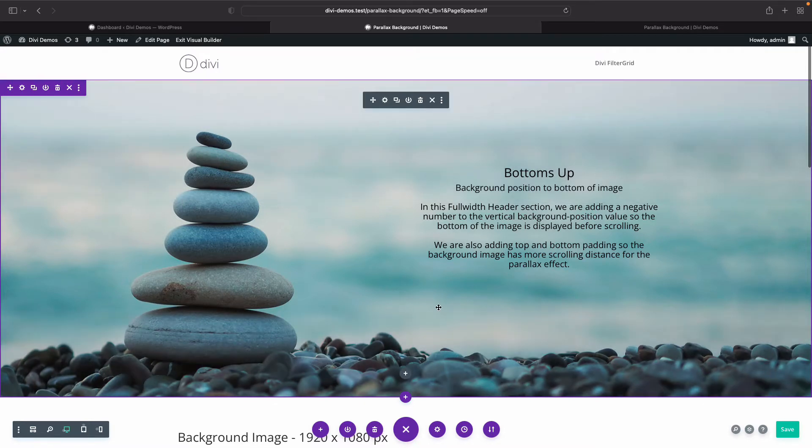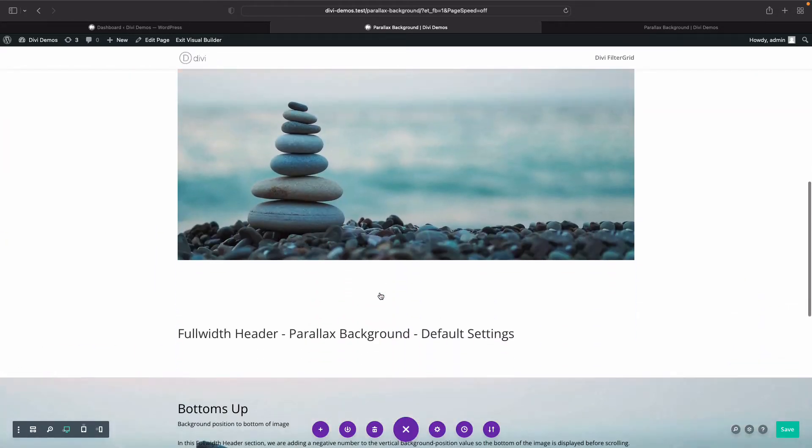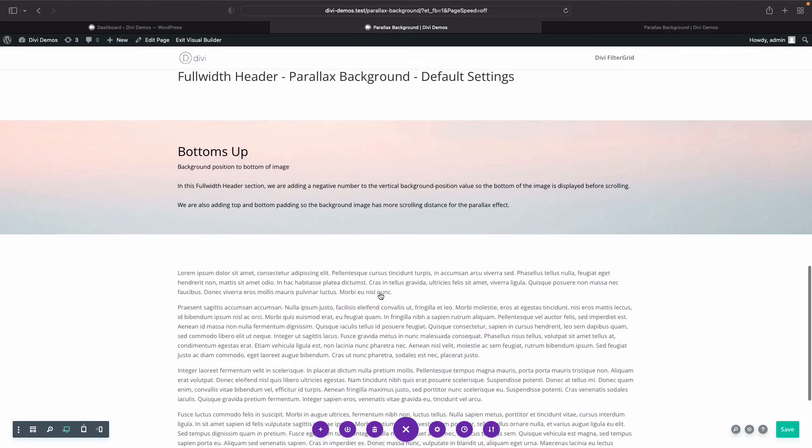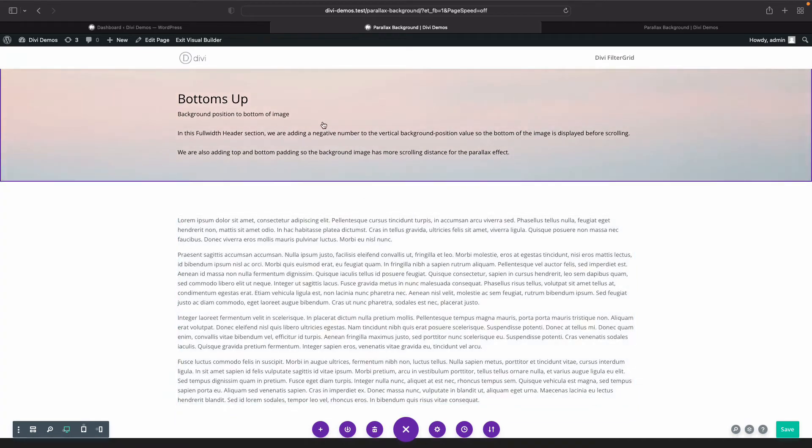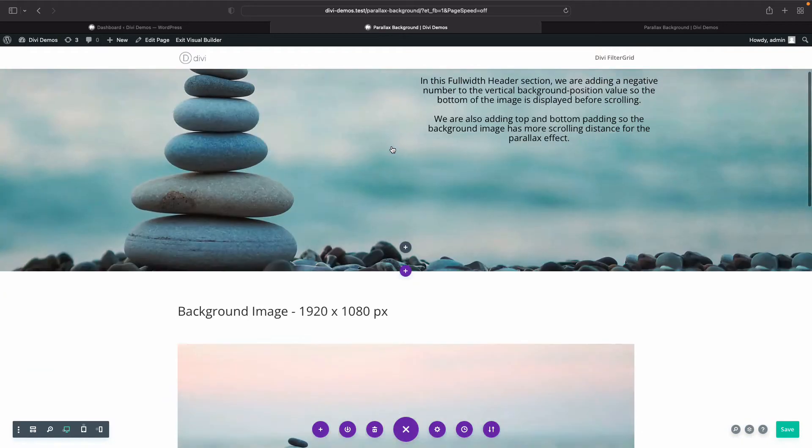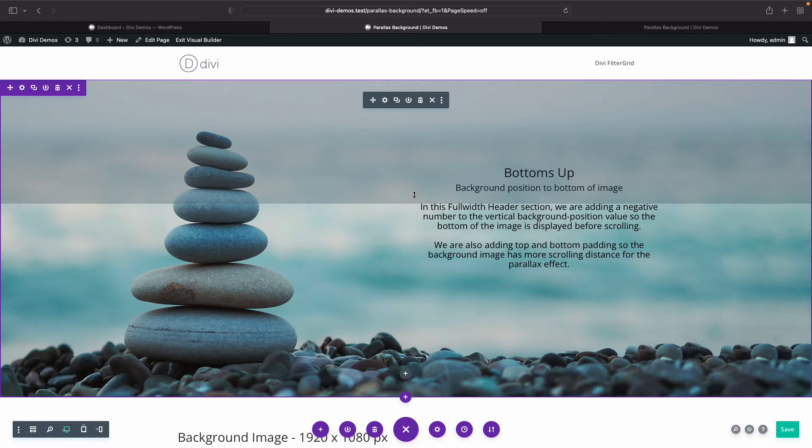And to compare this to the default settings, when I first added this, this is how it looks by default. This section right here. So we're going from this to this, and I'm going to show you the CSS that we added to do that, and then also we'll link to the post so you can copy and paste that.